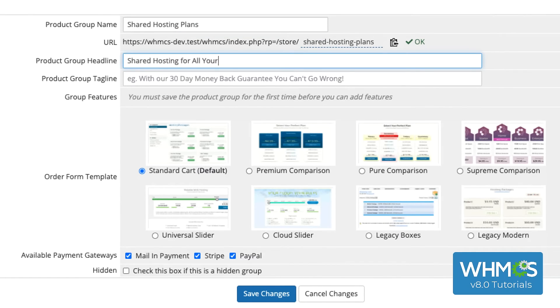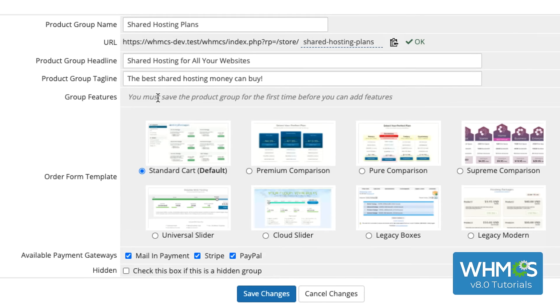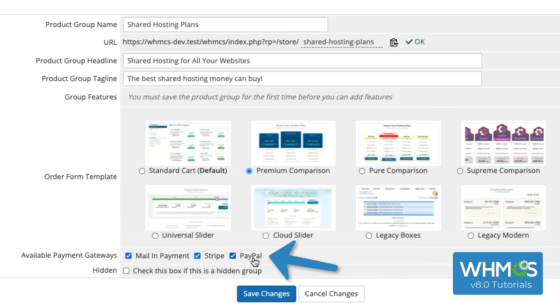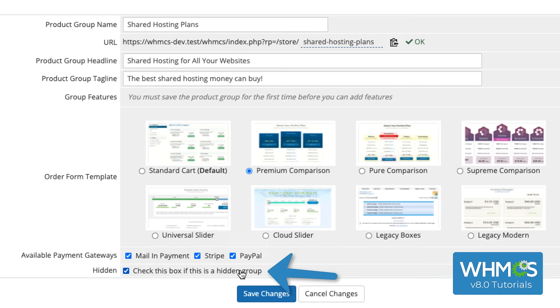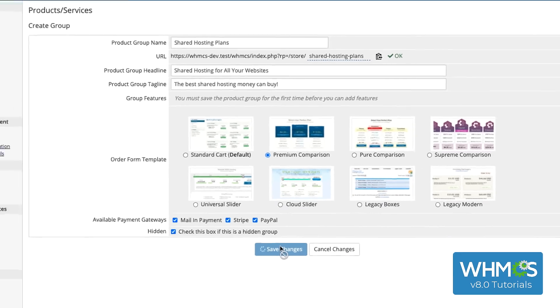The headline and tagline display on the group's page in the order form. If you want to use a different template, you can select that here. Then, select the payment gateways you want to use. If you want to hide the group on the order form, check Hidden here. We recommend creating products and product groups as hidden until you're done configuring everything. Finally, click Save Changes.